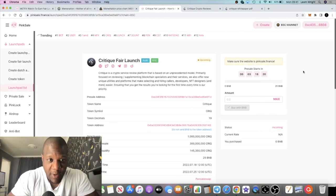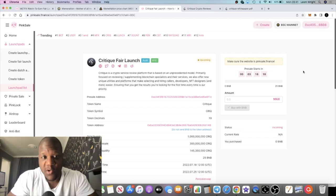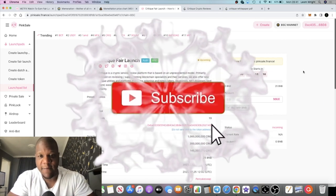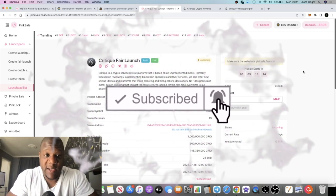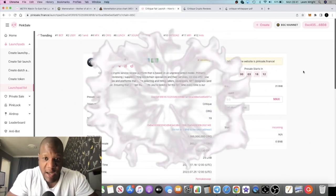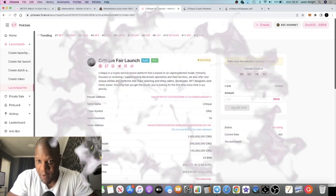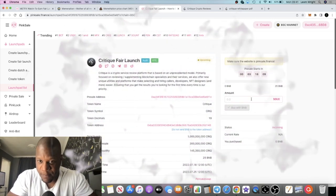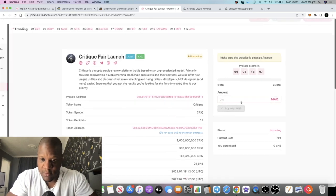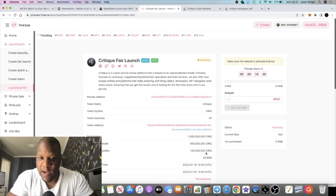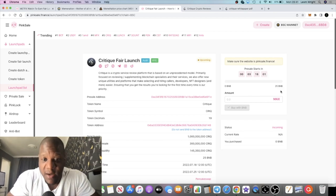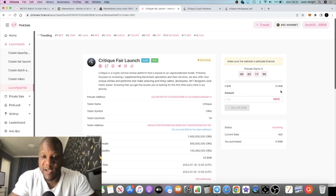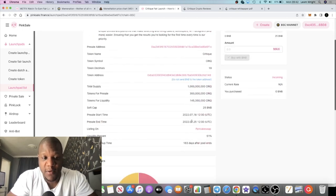It's the Crypto Lights back with another video guys. We're going to talk about Critique, which is a fair launch taking place today on PinkSale, and you're gonna be able to buy this with BNB. It has a 25 BNB soft cap, but it's a fair launch, so obviously it's gonna overtake 25 BNB.